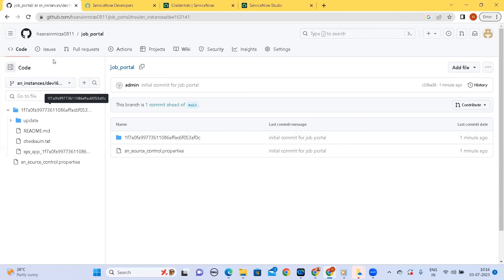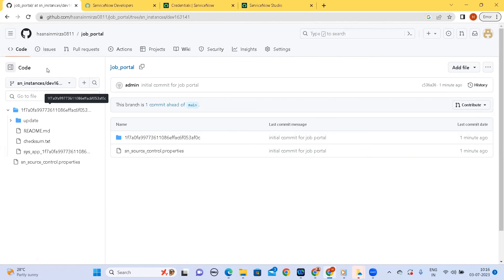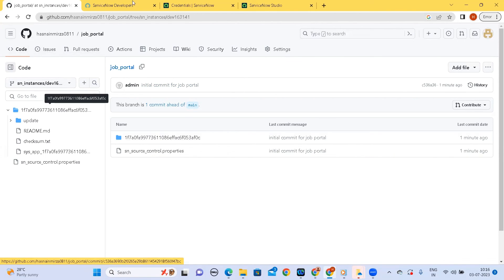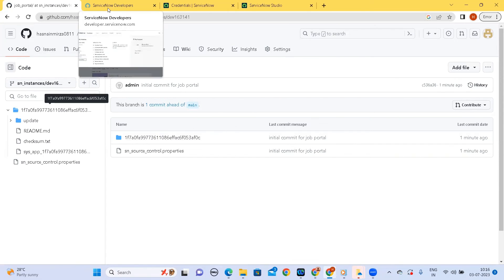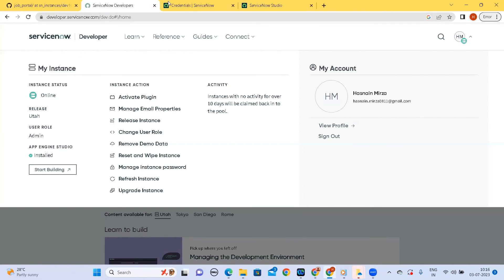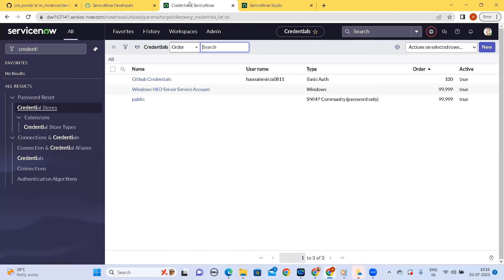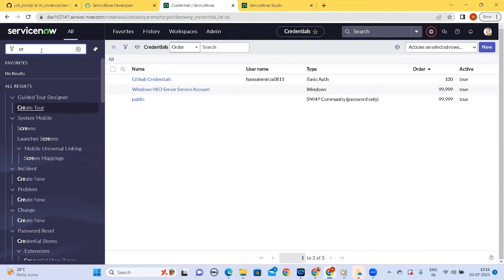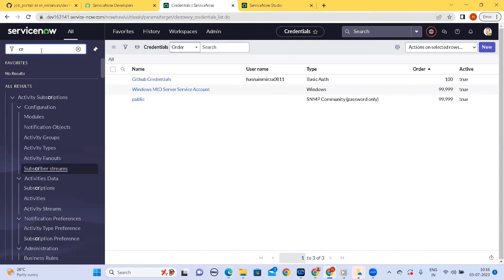So next time suppose due to inactivity if we lose our instance we can import the application which I will cover in the next video. So we have cross verified that we are able to save our application onto the GitHub and yeah that's it from the current video. In the next tutorial we shall see how we can import the application from a GitHub onto the personal development instance, onto a new person.